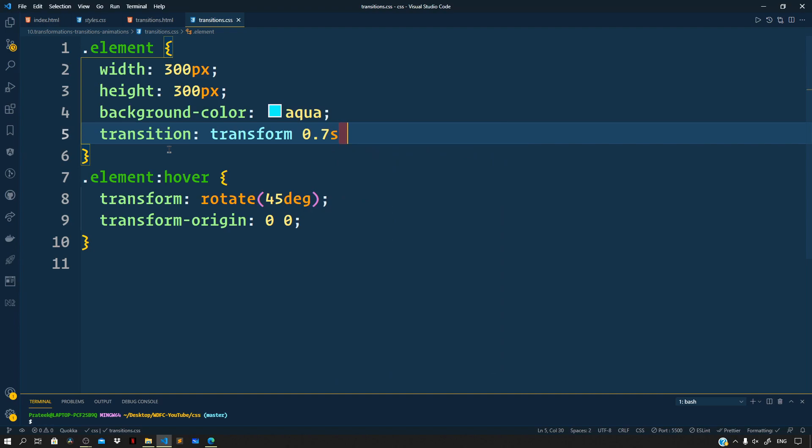Let us preview this now. If we hover over the div we get a smooth animation. We can also supply a timing function. The default timing function is linear, which means the animation will progress in a linear fashion. Let us try this out.